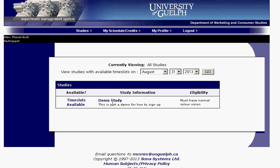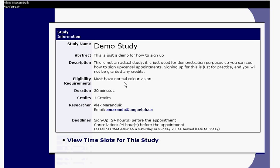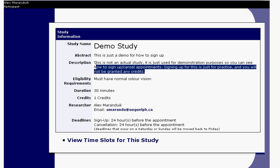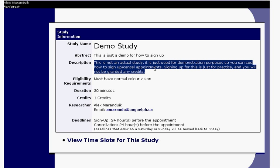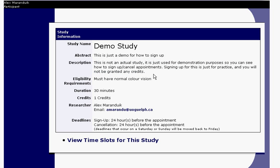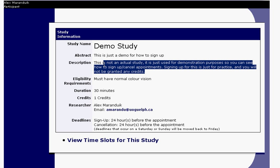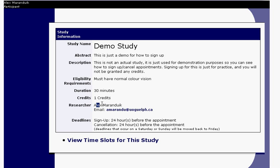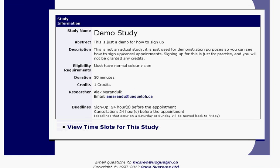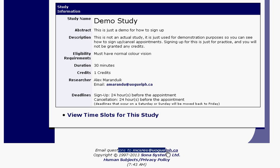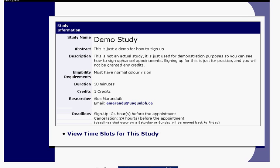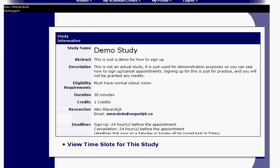If the study seems interesting, click on the study name to bring up more info — a short description and a longer one about what will actually be happening in the study. If you have more specific questions, such as about eligibility requirements or what you'll be doing, the best thing to do is contact the researcher directly. Their email and name are listed under Researcher. Don't contact your professors, and if you contact the admin we'll just defer you to the researcher anyway.